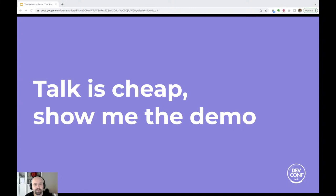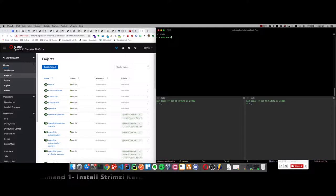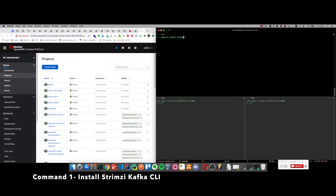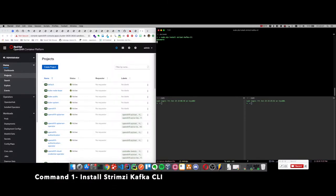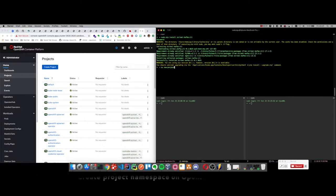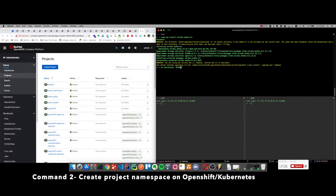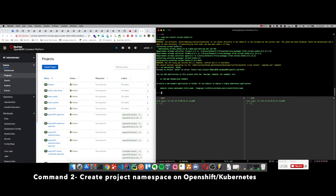So let me show you a small demo for Strimzi CLI. First let's install the Strimzi Kafka CLI with the sudo pip command. It's based on Python, so we have to use pip to install it or you can use pipenv.